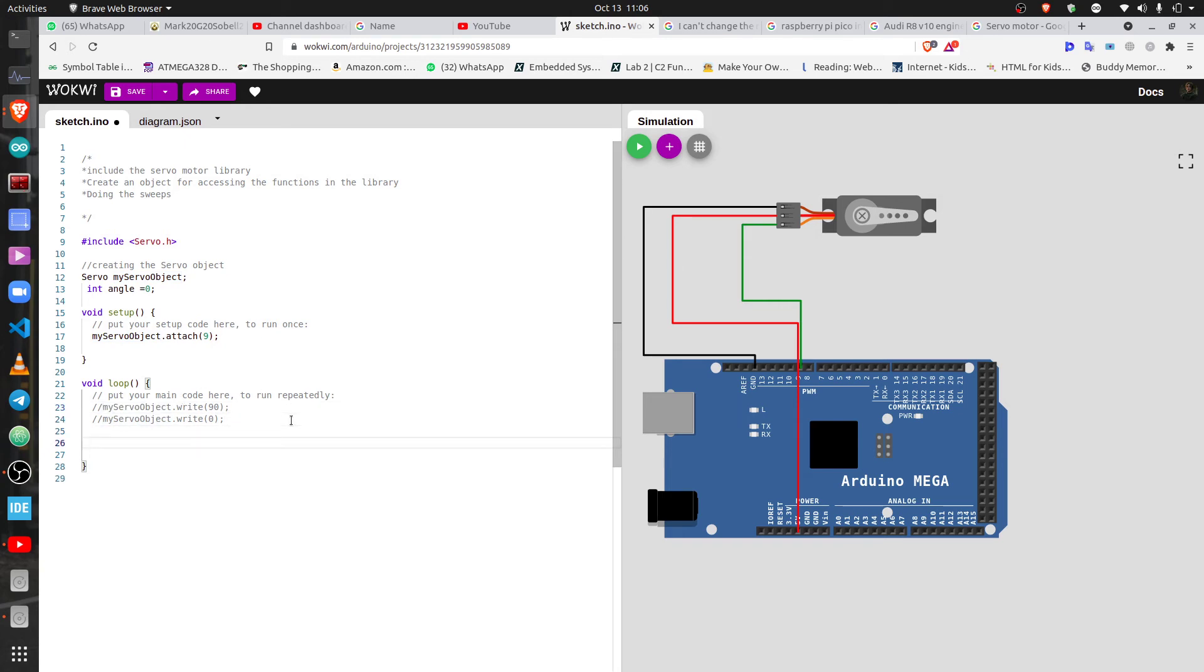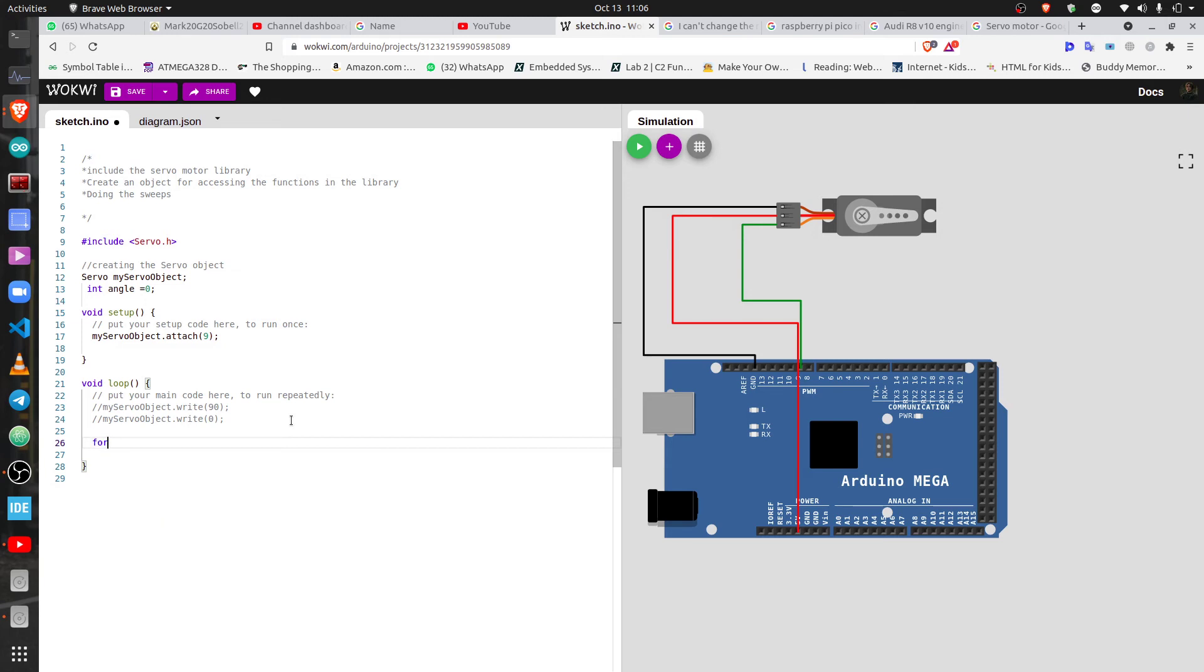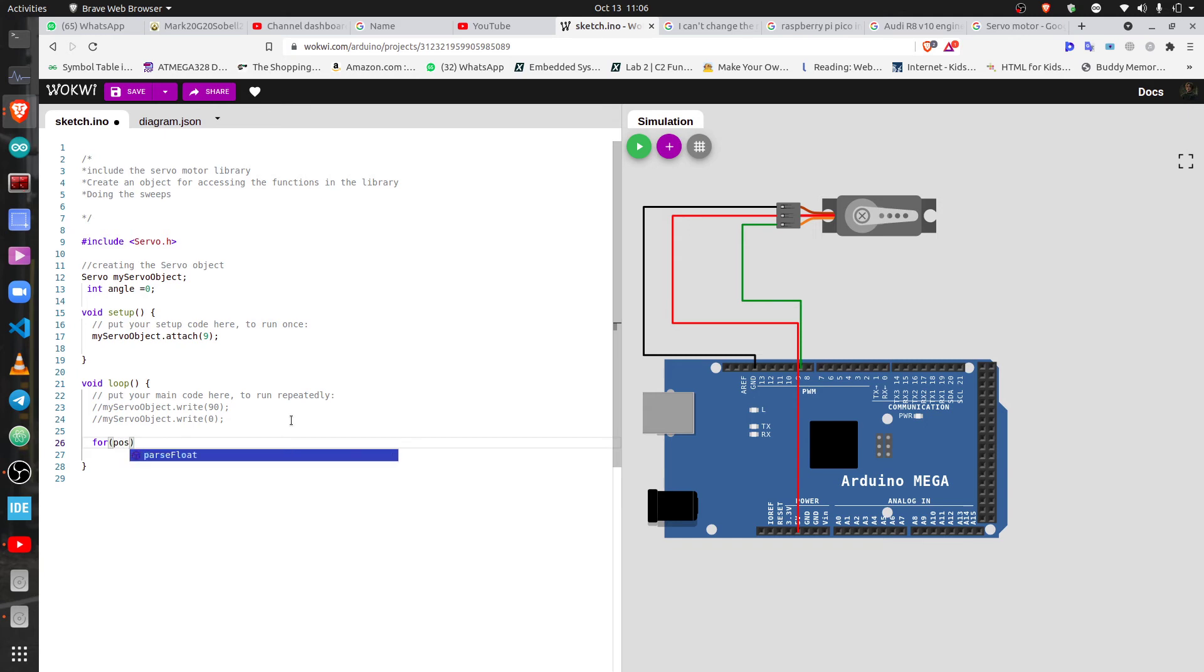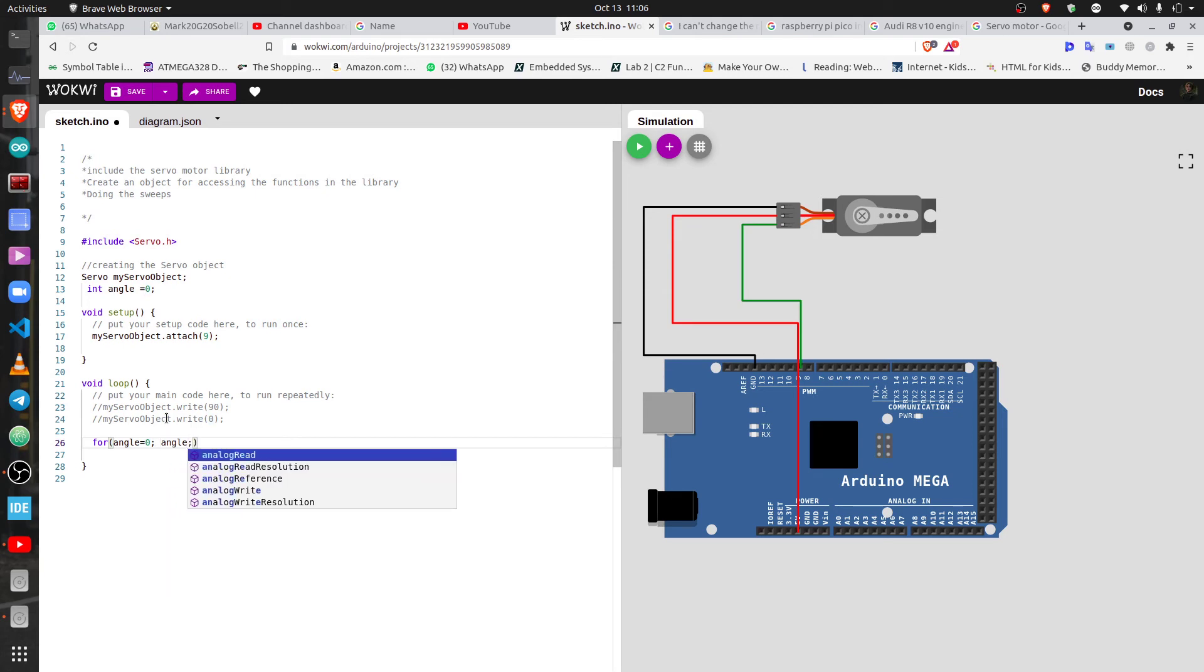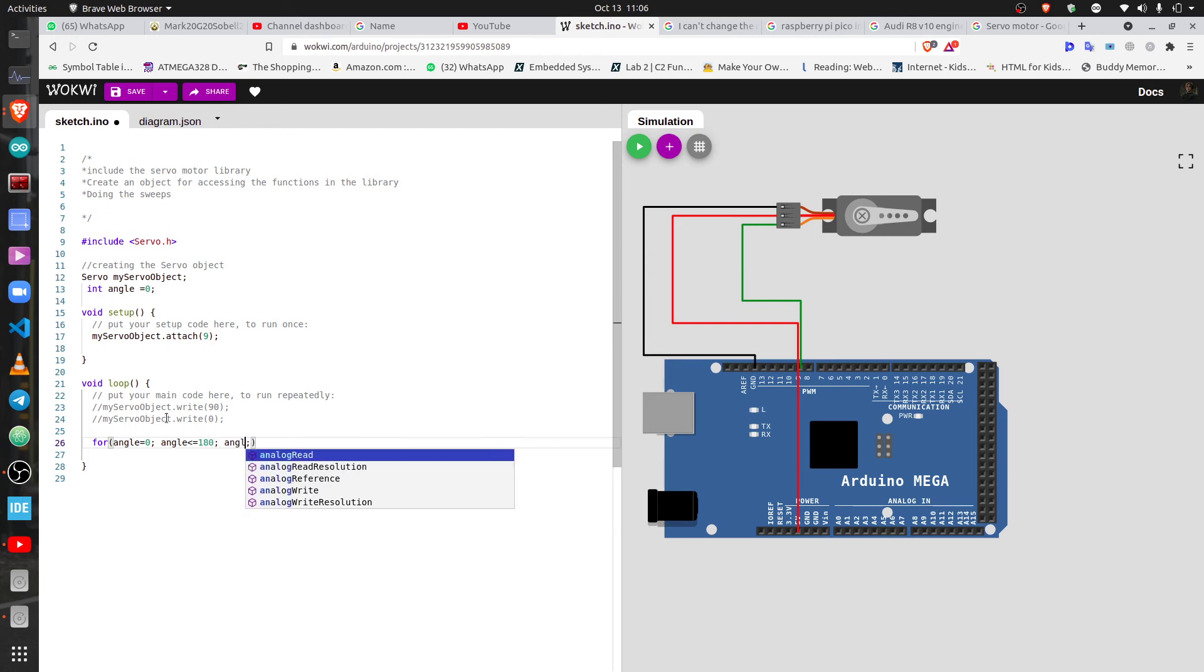We're gonna do a continuous sweep with the servo motor. To do that we're gonna have to implement a for loop. I hope by now you know what a for loop is. You remember the angle variable that we declared here? We're gonna have to add it here.